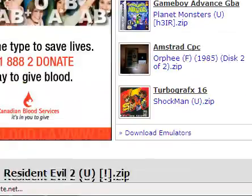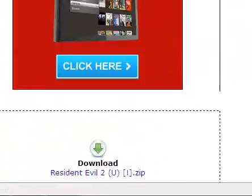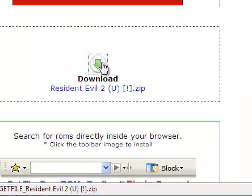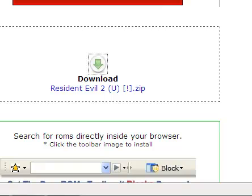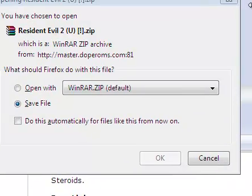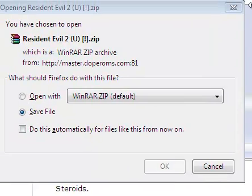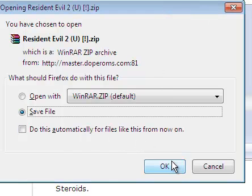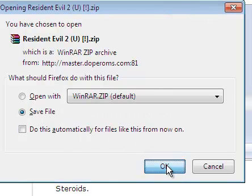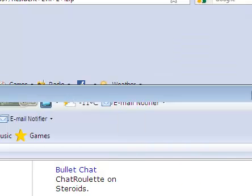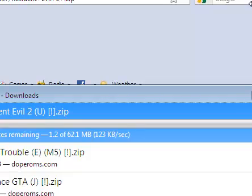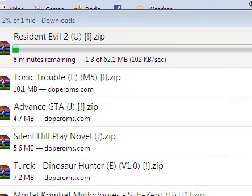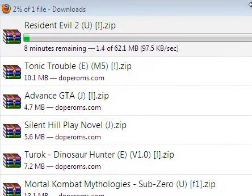Scroll down again and download. Then this will pop out. Click OK and wait for it to download.